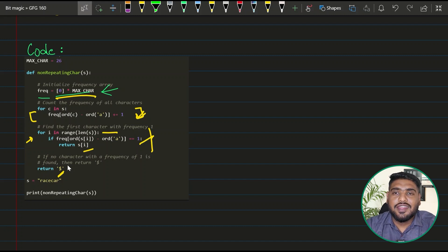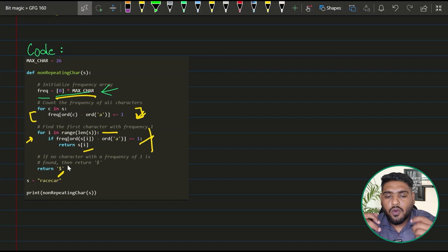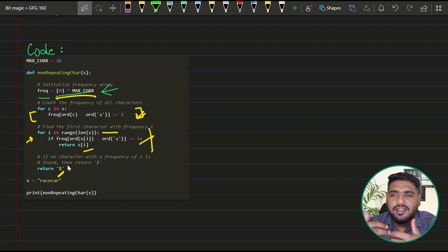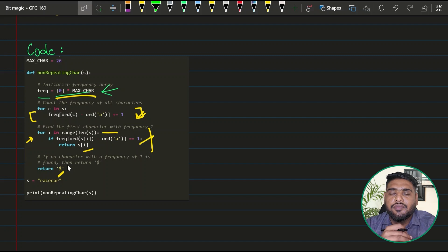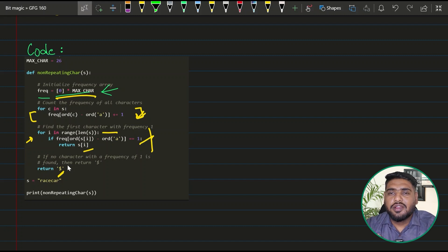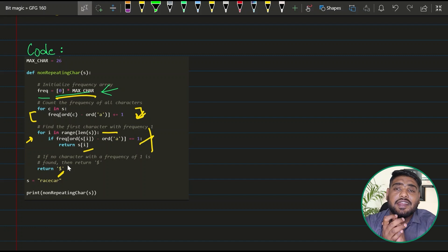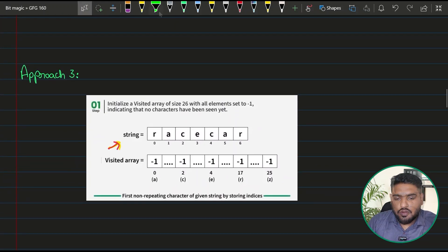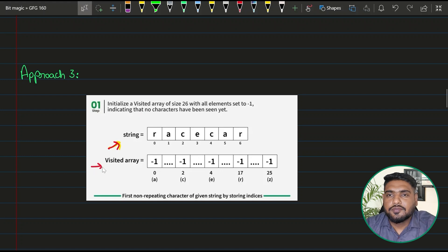Now, what if we can solve this in one single iteration? The unnecessary work we're doing is maintaining frequency for characters that occur multiple times. A smarter approach uses a visited array: once I encounter an element for the second time, I mark it as visited-multiple-times and stop counting. Let's apply this to the string r a c e c a r.